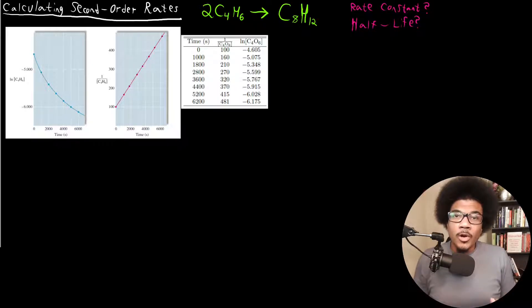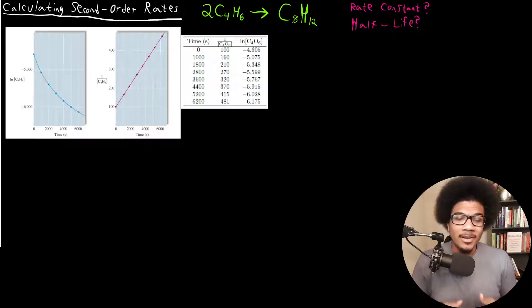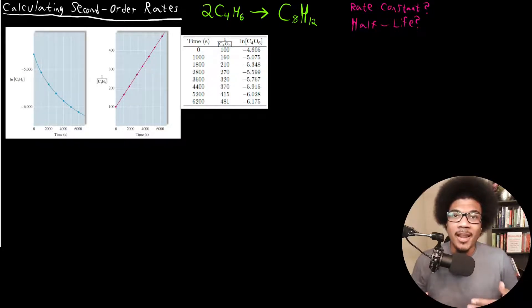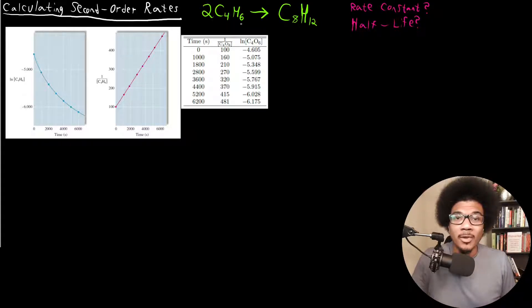In this video, we're going to go through calculating second order rates. I want to look at a specific example and look at how we calculate rates and a half-life in second order reactions. The specific example that I want to look at is the following reaction.